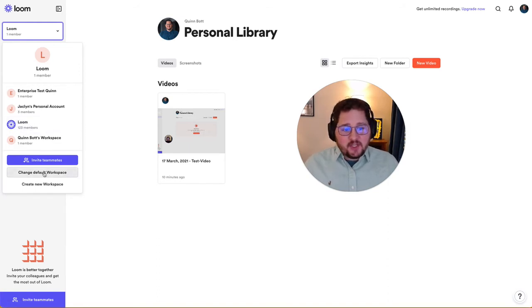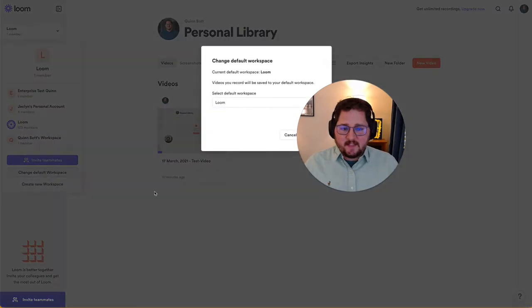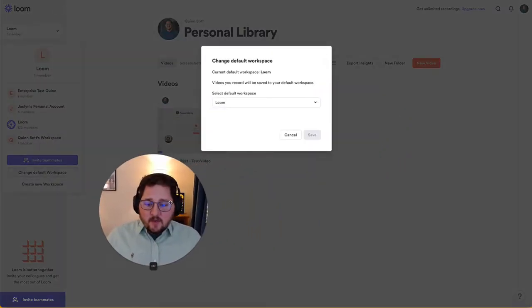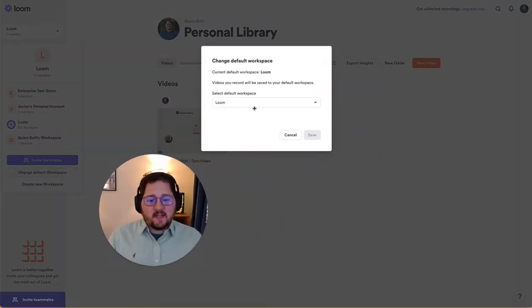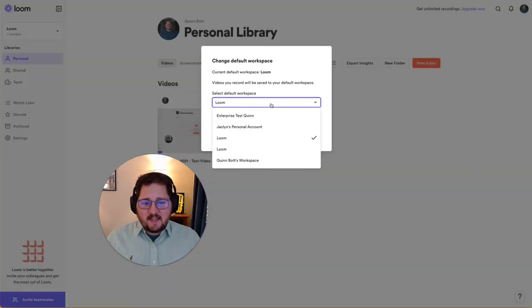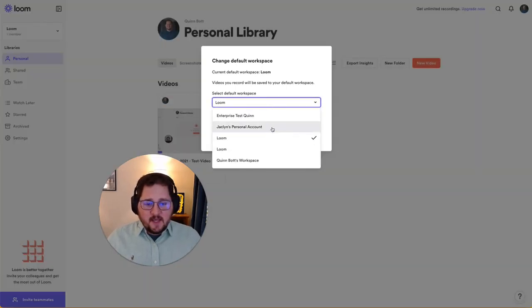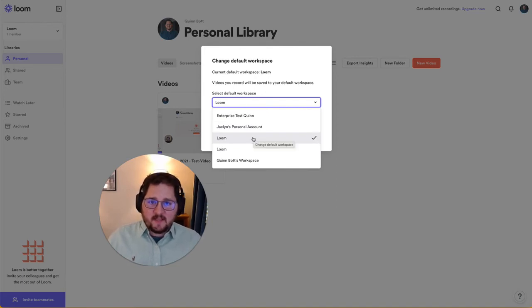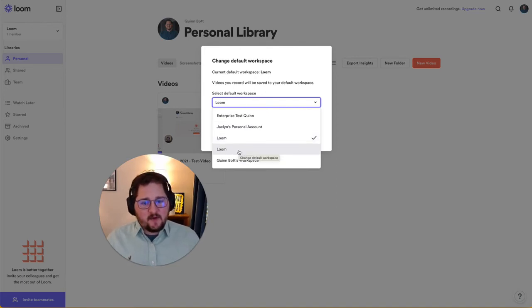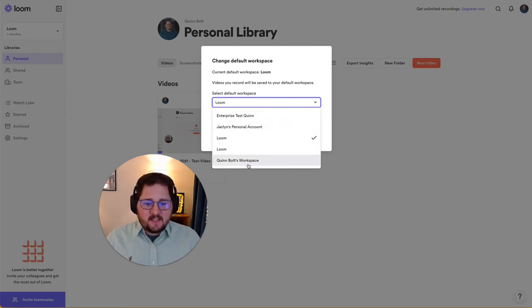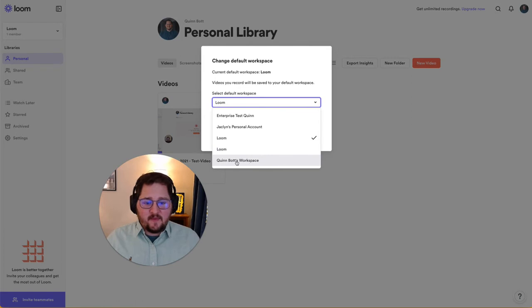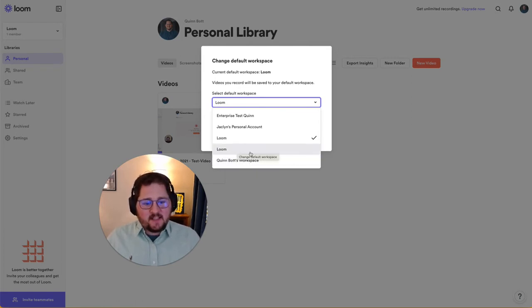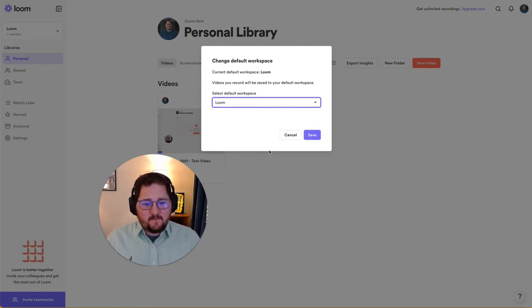And you can change your default by clicking here on change default workspace. Now the only bit that can be a little bit confusing is that here you don't get that same information around the number of users in the account. So if you know that you are currently set with the wrong workspace as the default, you can always just click on the other one. Or if your check mark is next to something other than the team name, like maybe Quinn Botts workspace, which is a personal one that I have, then you can select the correct one and hit save.